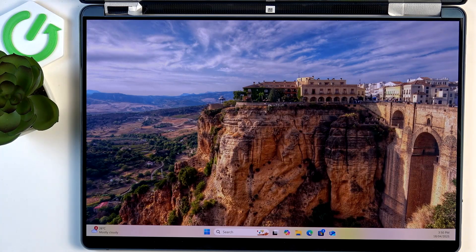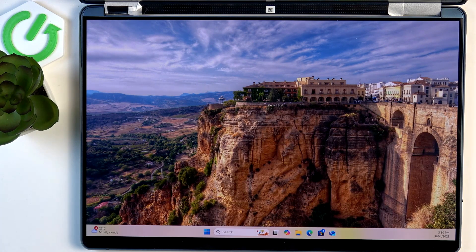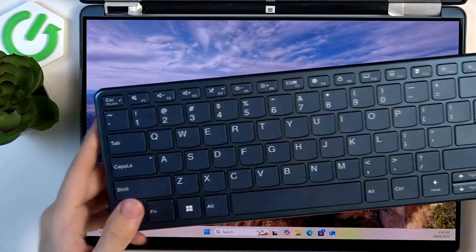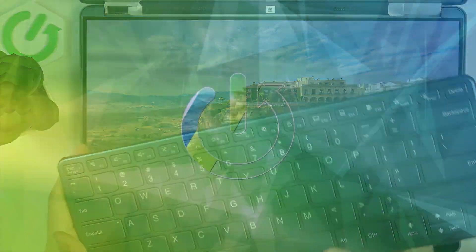Hello, in this video I'm going to show you how to pair the keyboard with your Lenovo Yoga Book 9.